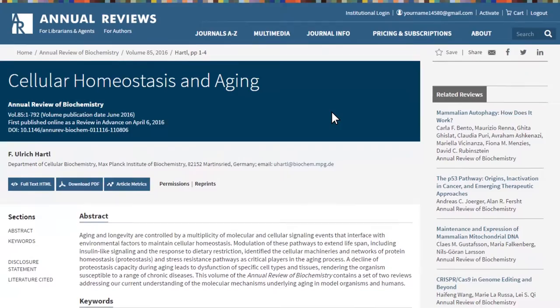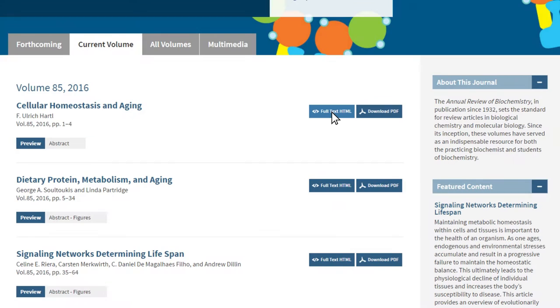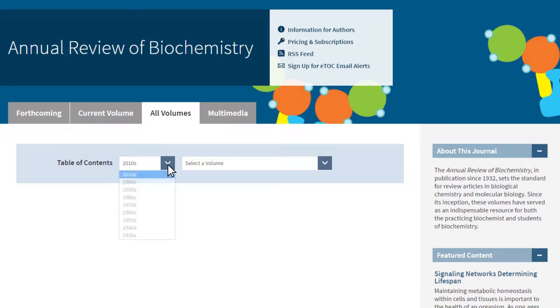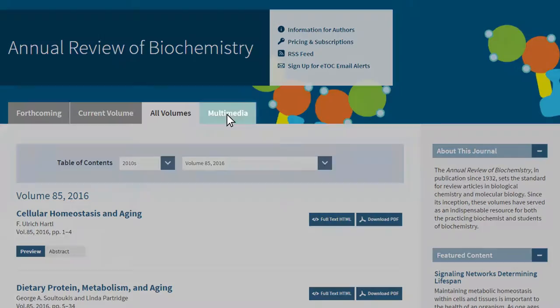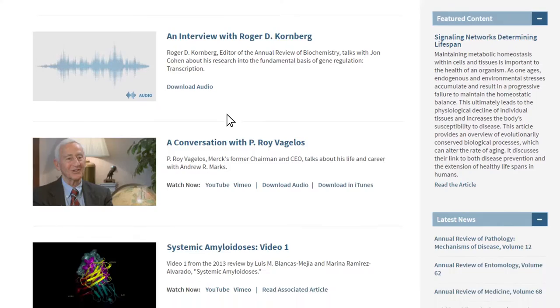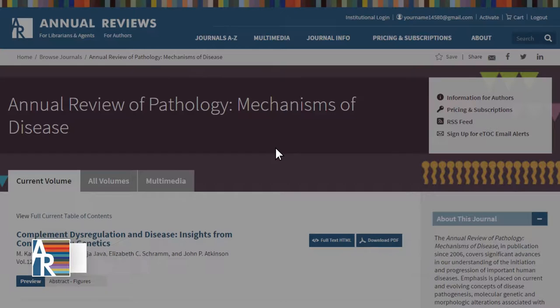Logged-in subscribers can also view the full text article page by clicking on the article title. From the other tabs located near the top of this page, you can select All Volumes to view any volume table of contents by selecting the year and volume from the pull-down menus. The last tab is for Multimedia, which includes links to our audio and video materials, including supplemental multimedia. Now let's view the full text article page by clicking on any article title from any of the tabs: New, Current Volume, or All Volumes.